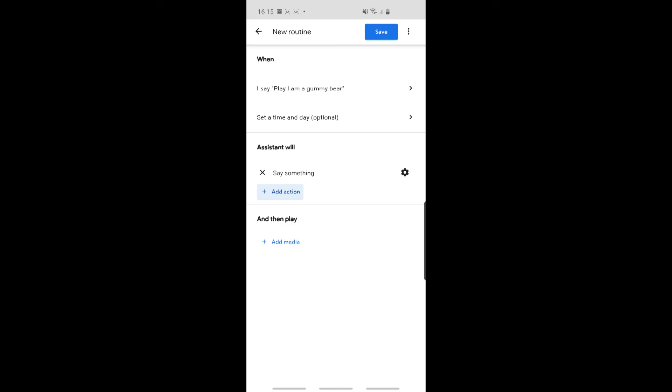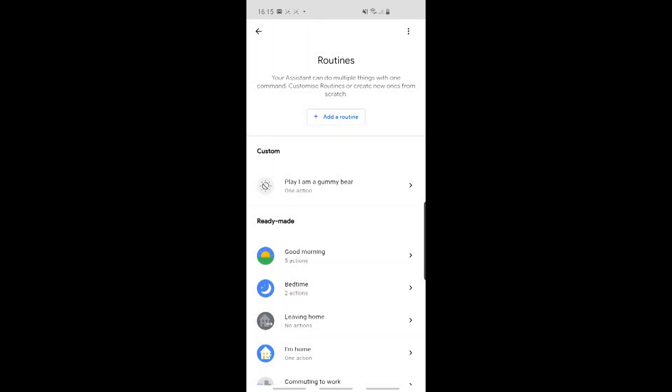And that's pretty much all there is to it. So when somebody says that, we will say something. So let's click on Save at the top. And you can see now we've got our Custom Routine that we just added. So let's give that a shot.